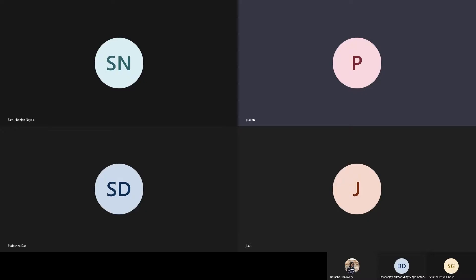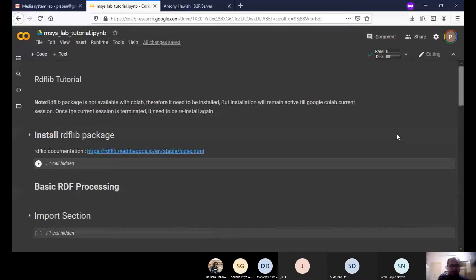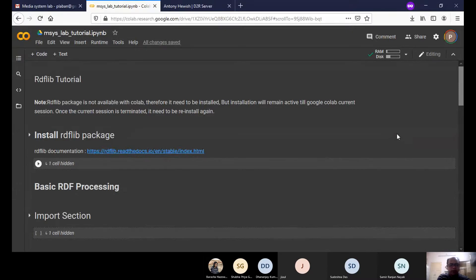We'll talk about how we can use the RDFlib library to process RDF data or RDF graphs using Python. This is a kind of library with which you can do many things. For example, you can create one RDF graph, you can read one RDF graph, you can manipulate one existing RDF graph, or you can do multiple operations over multiple graphs.